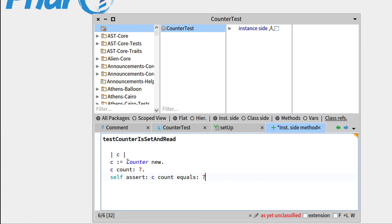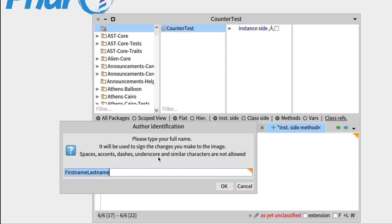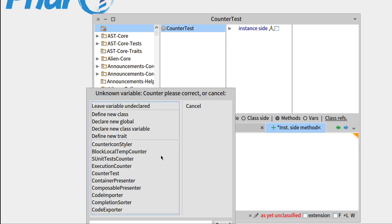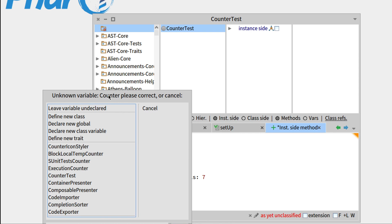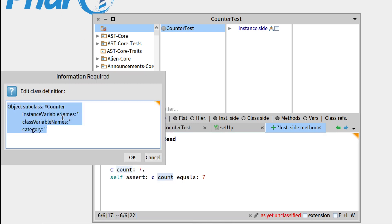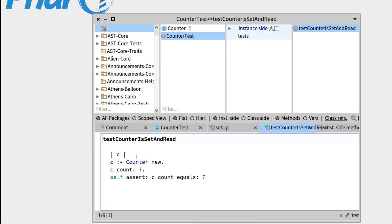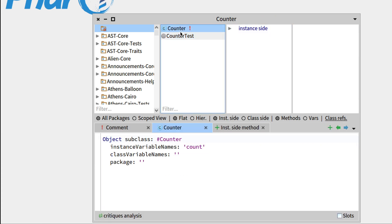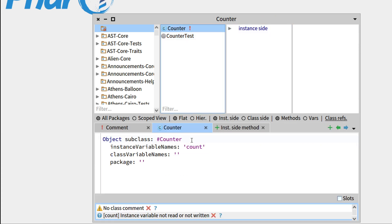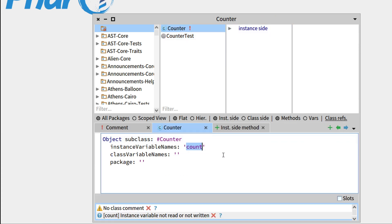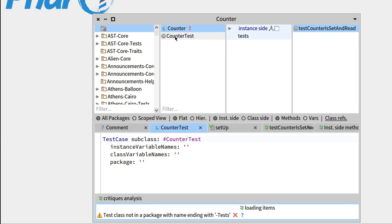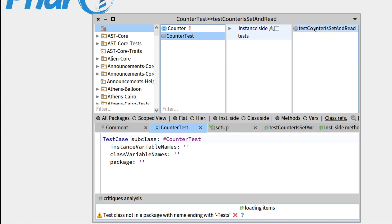So you can see that counter is emphasized. We haven't defined count double dash. We haven't defined count. So nothing should work basically. Counter unknown variable. Please correct. So counter would like to define a new class. We'd like to define it with the count instance variable and press OK. So you can see that we've got our counter class that's created there with instance variable count.